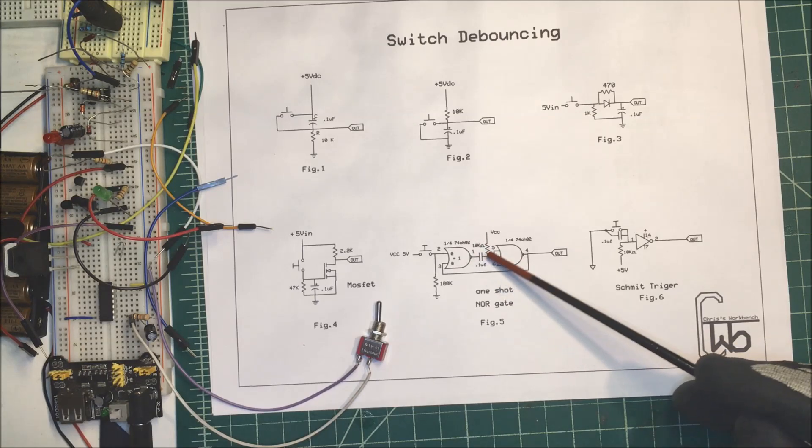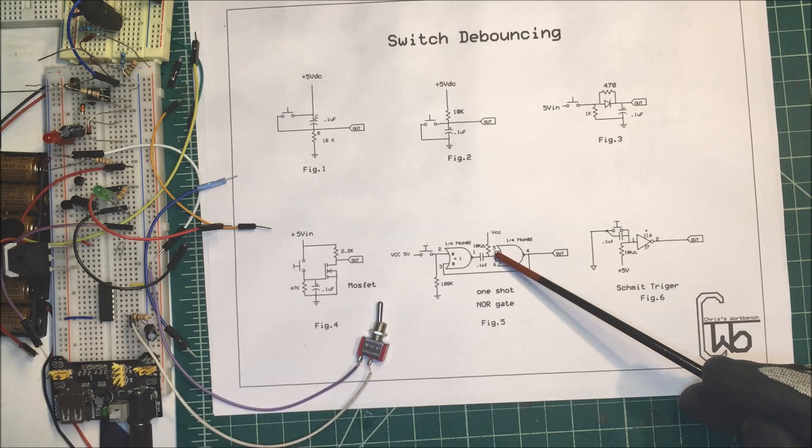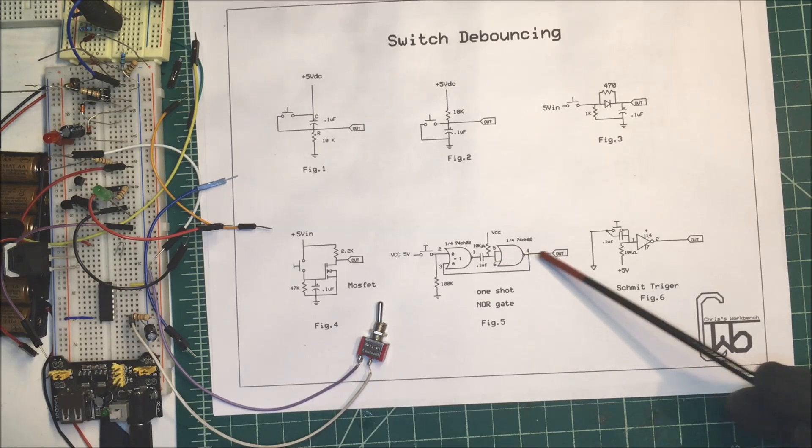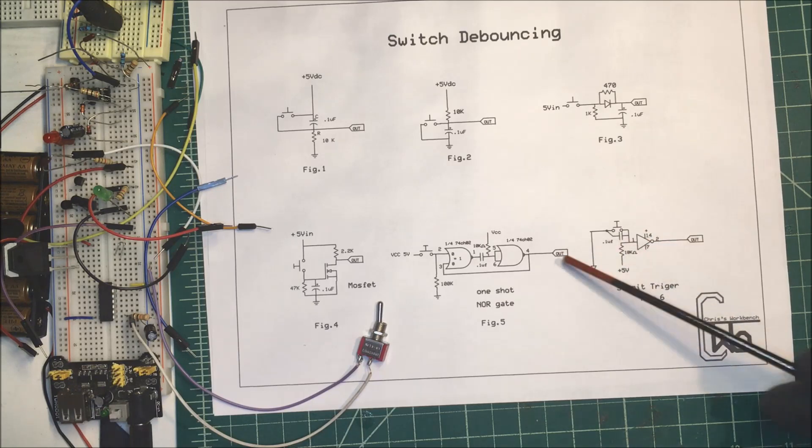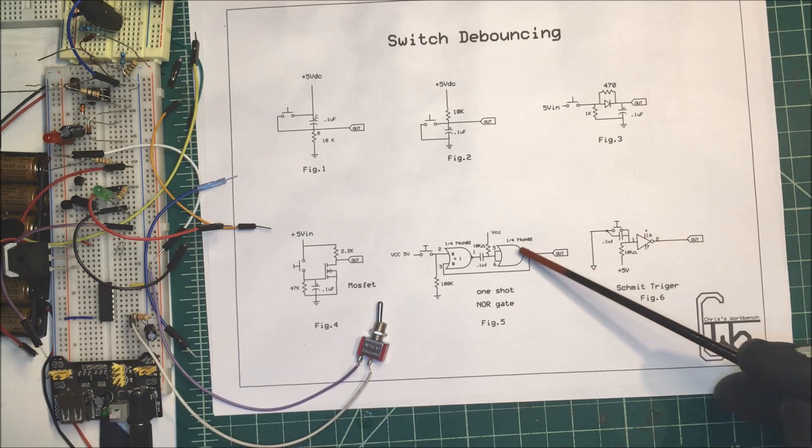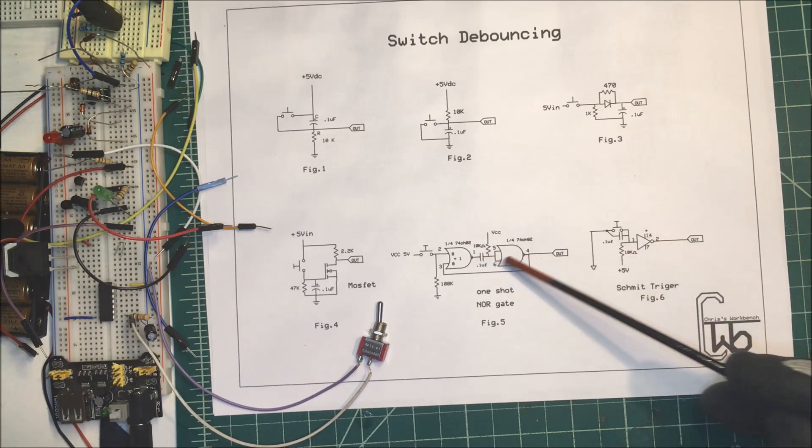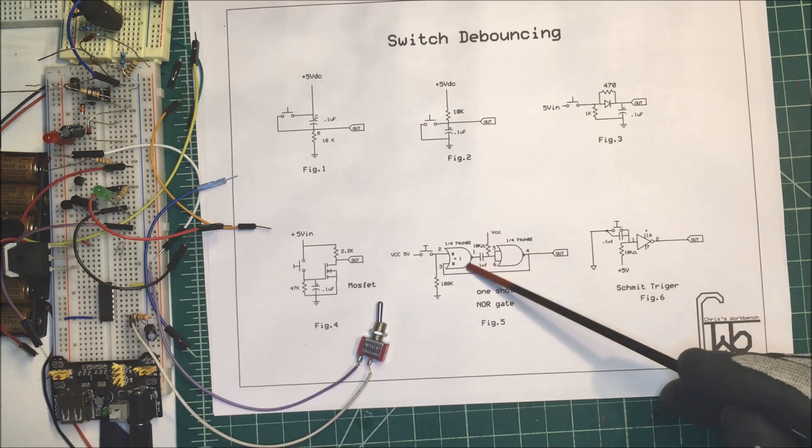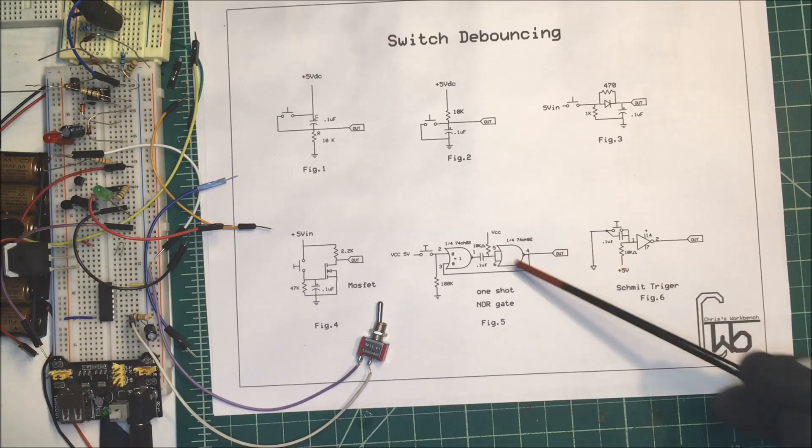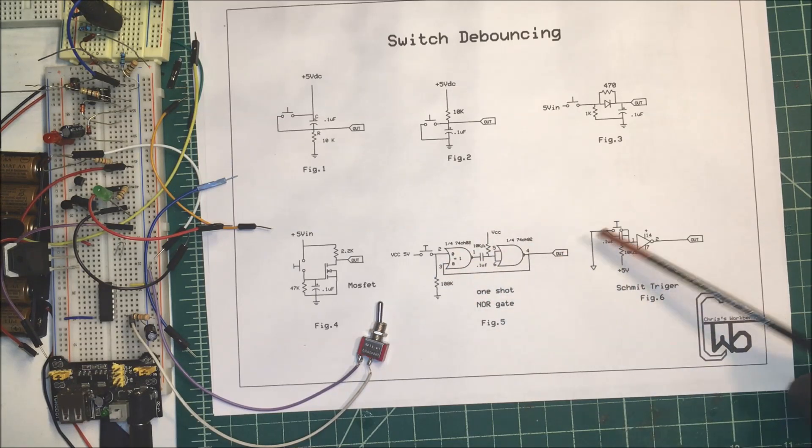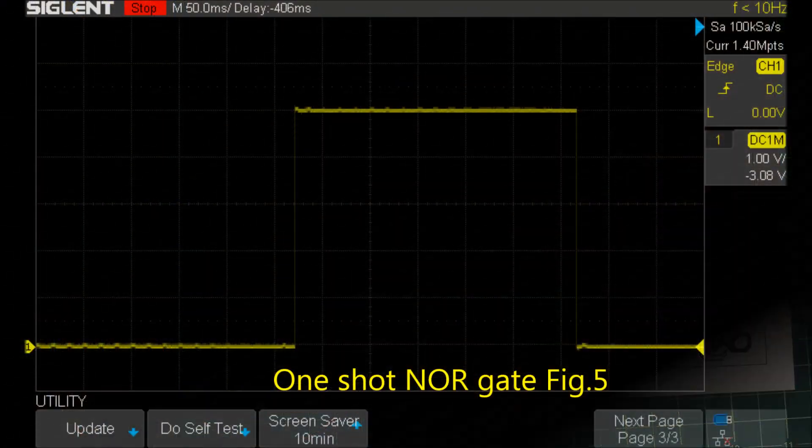When it does that, this is going to go low here, and then this will go high over here, and that'll turn on our pulse out. As soon as the capacitor charges up, this will turn back off. So this is our time base here. That's how that works. I'll show you what that looks like on the scope.